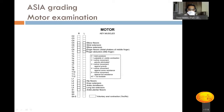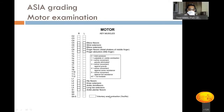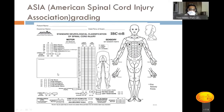Lower limb motor points: L2 — hip flexors; L3 — knee extensors; L4 — ankle dorsiflexors; L5 — long toe extensors; S1 — ankle plantar flexors. A special additional point is voluntary anal contraction, assessed by per rectal examination asking the patient to contract the external anal sphincter. If present, it is marked yes. Using this complete chart — right and left, upper and lower limb — the examiner arrives at an ASIA grade from A to E.